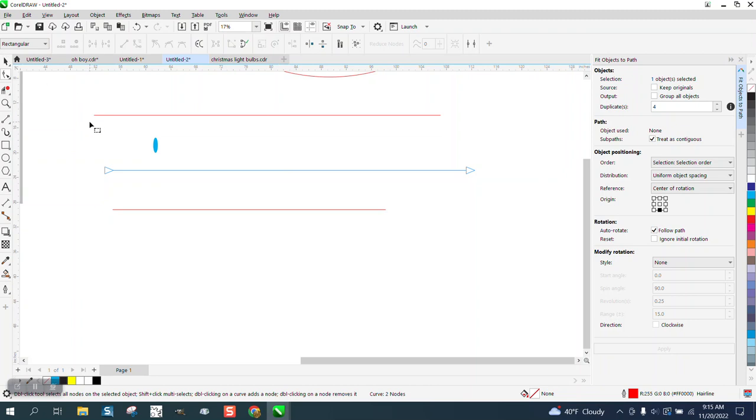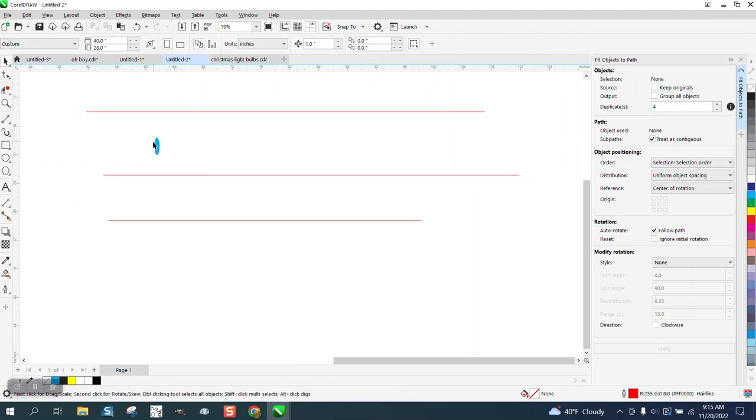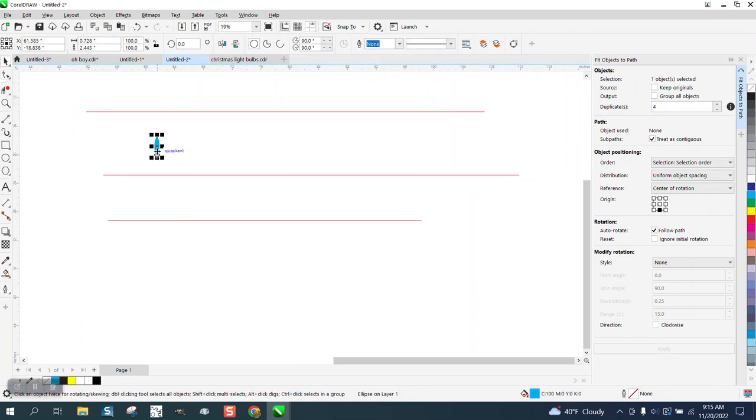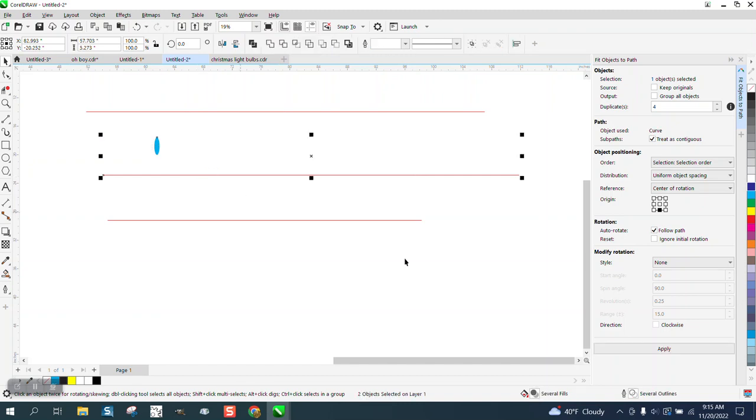So if we select the object, hold down the Shift and select our path, and we put four, it's going to add—this is a duplicate—so it's going to make five. But see, it put it at the end.